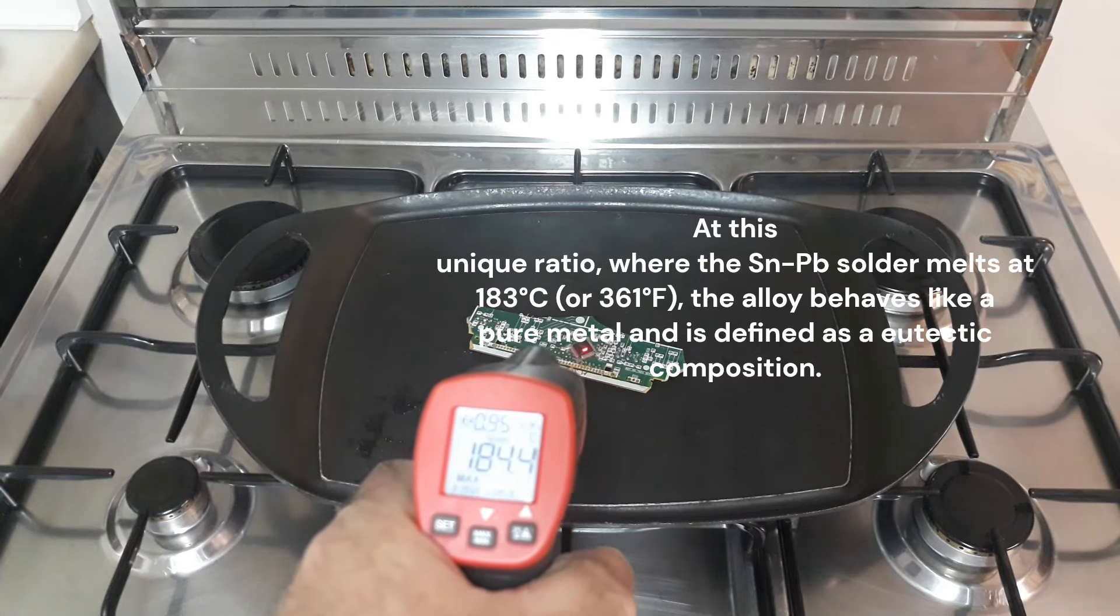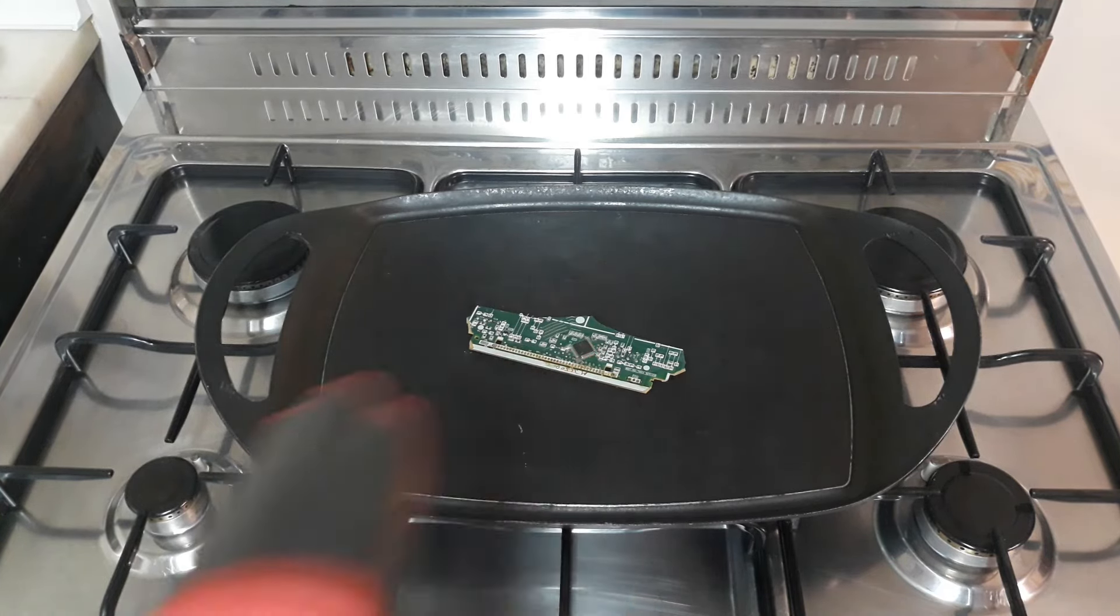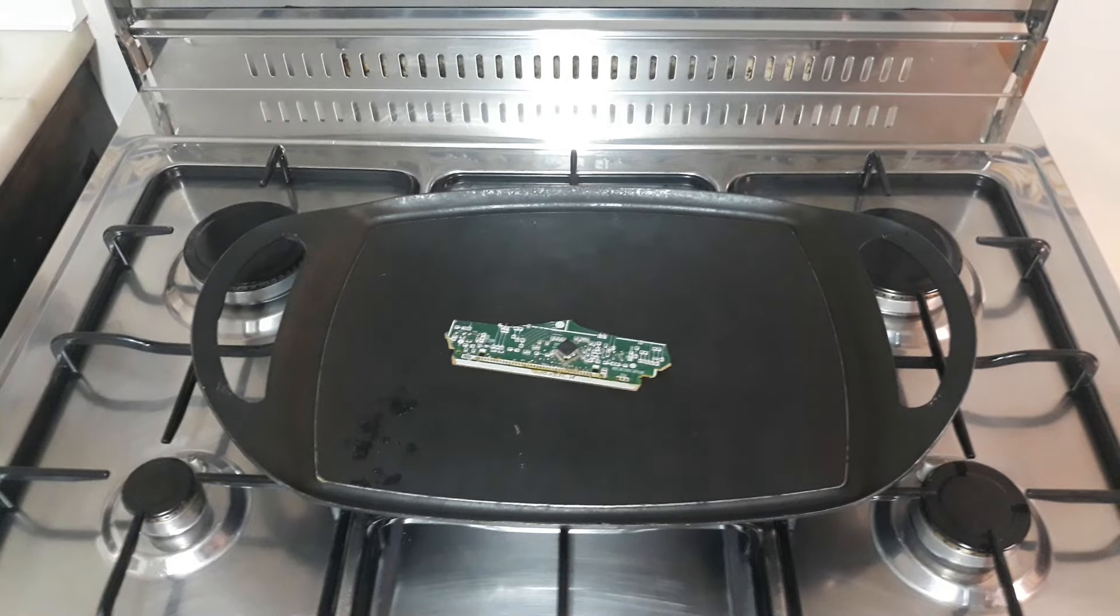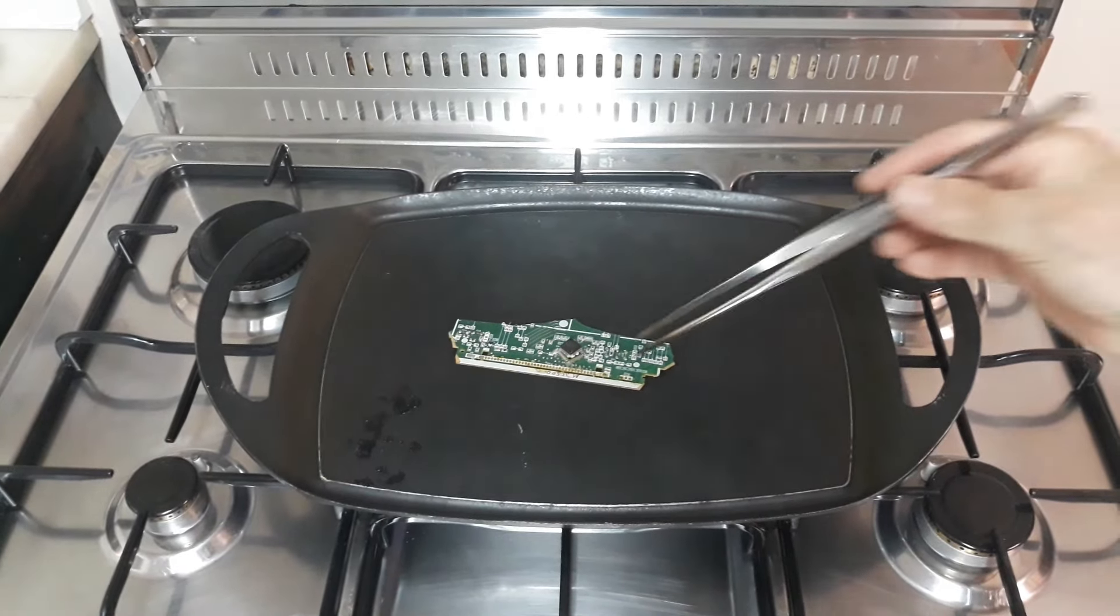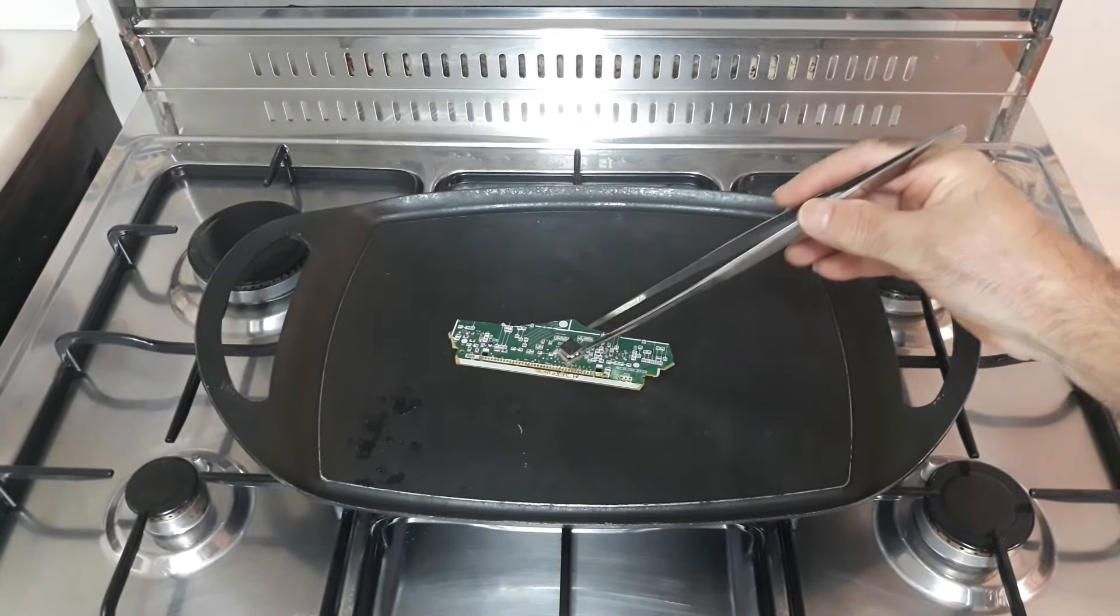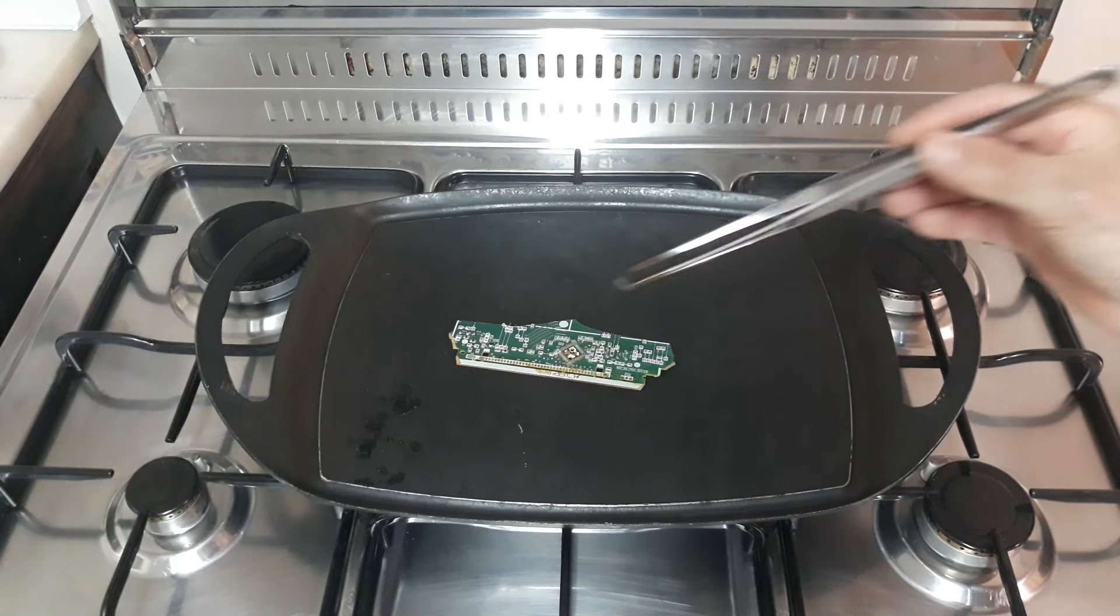Okay, it's near the temperature to remove the IC. Okay, it's free.